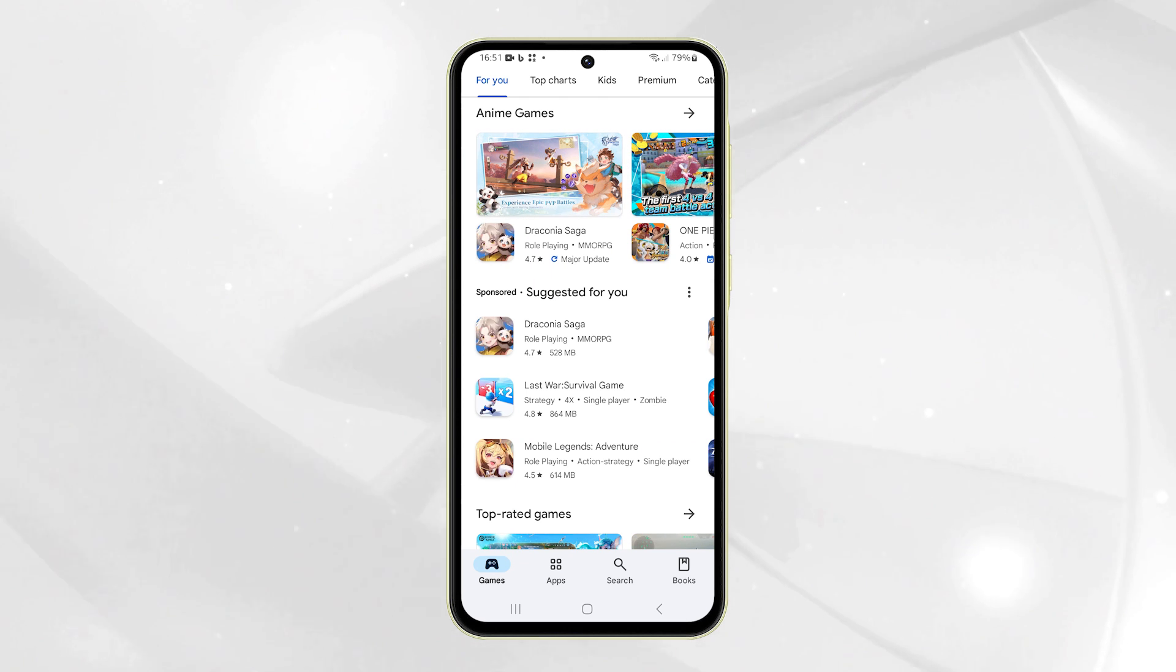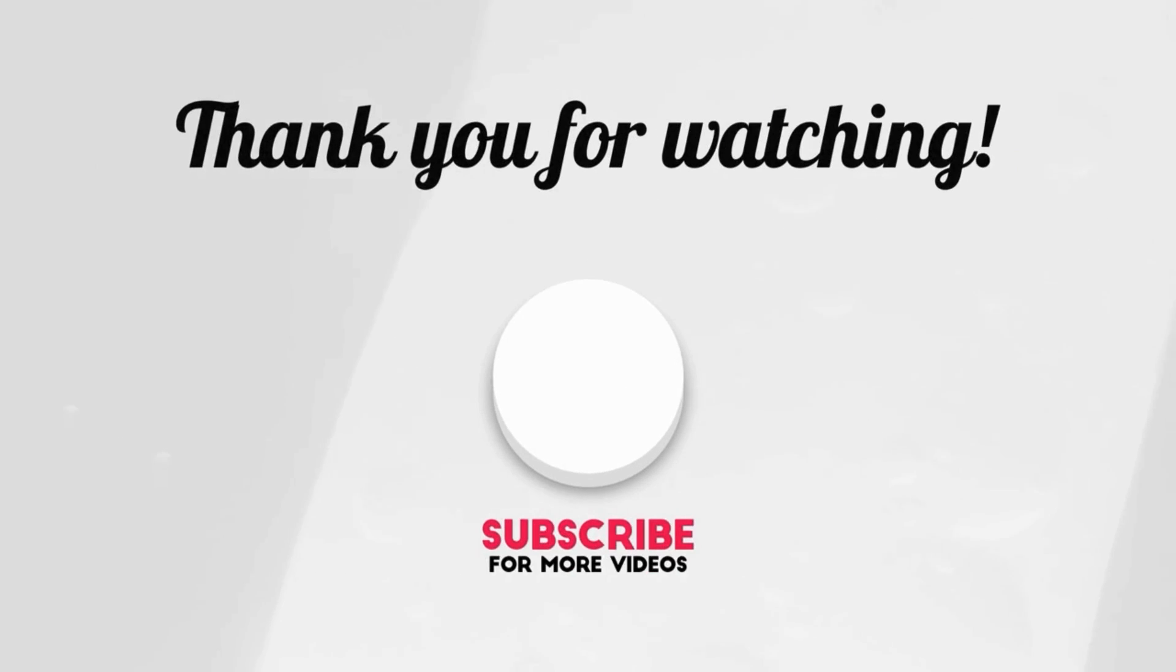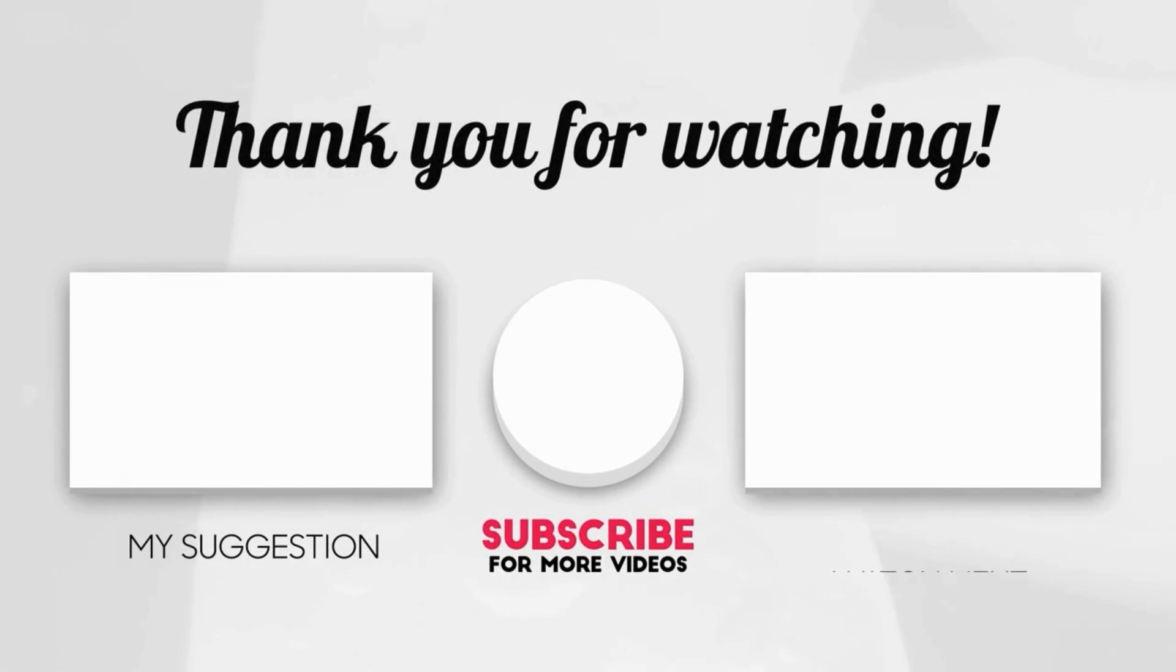I hope this video can help you. Please share the love by liking the video and subscribing to my channel.